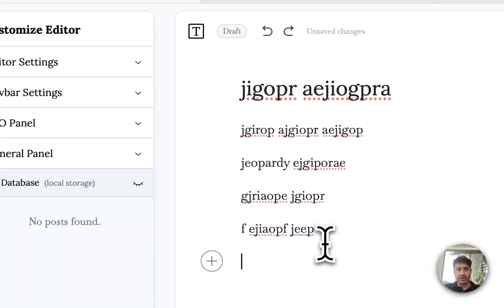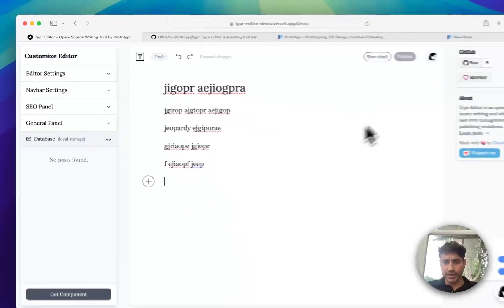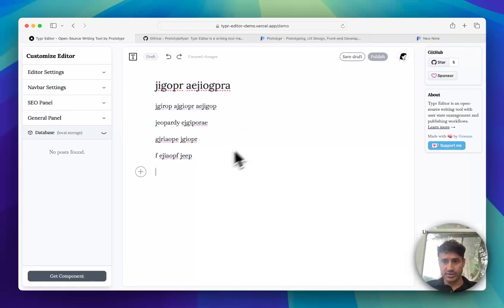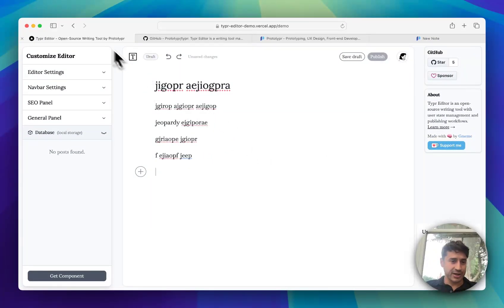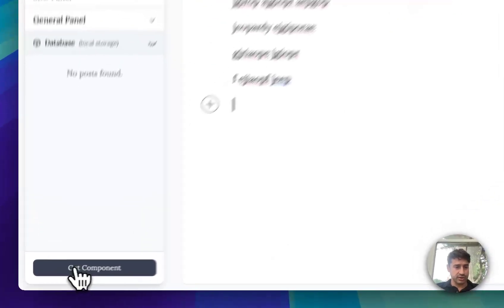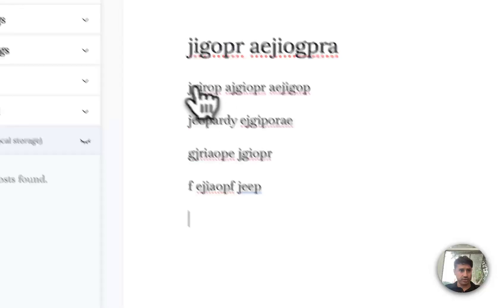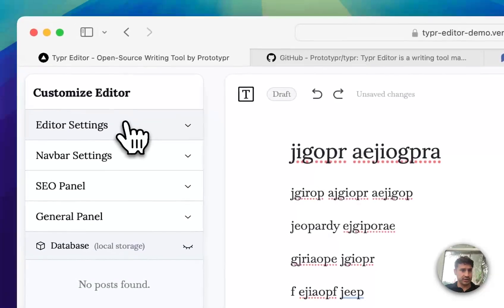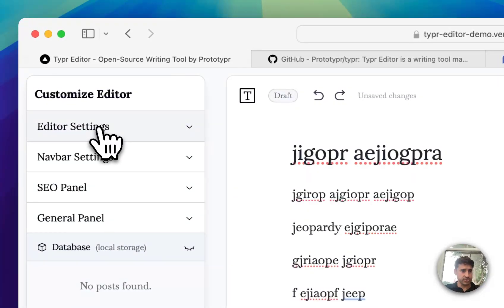This is actually the editor for the editor in the center, and this panel on the left lets you customize the editor. At the end you can get the component. I'll just quickly go through the different options.